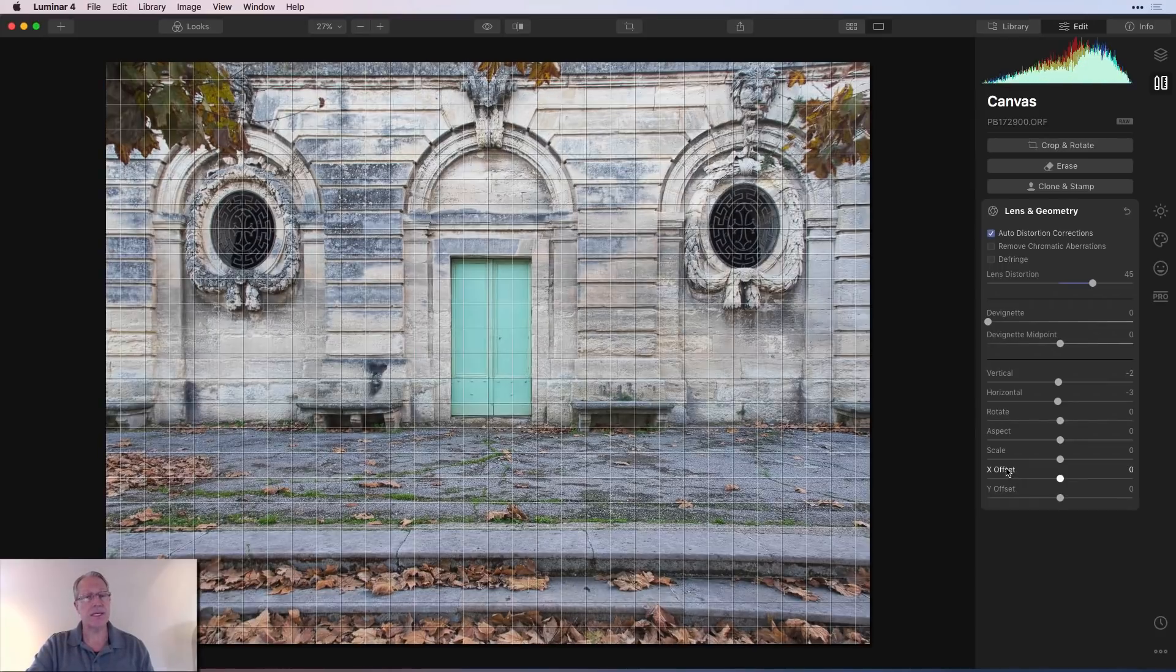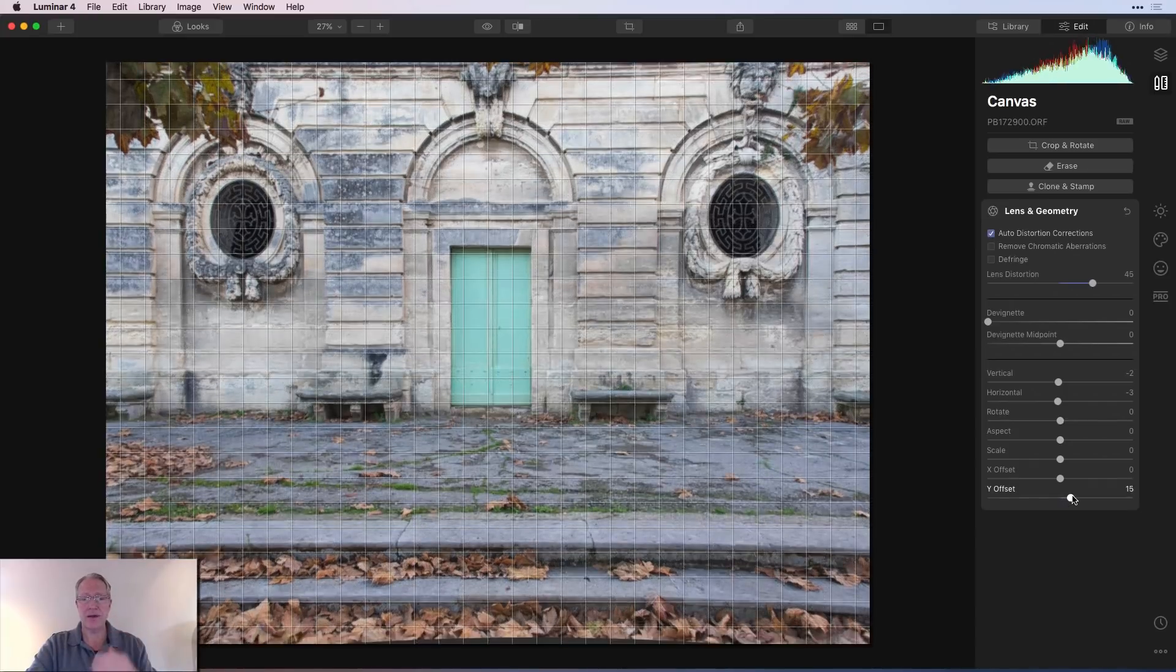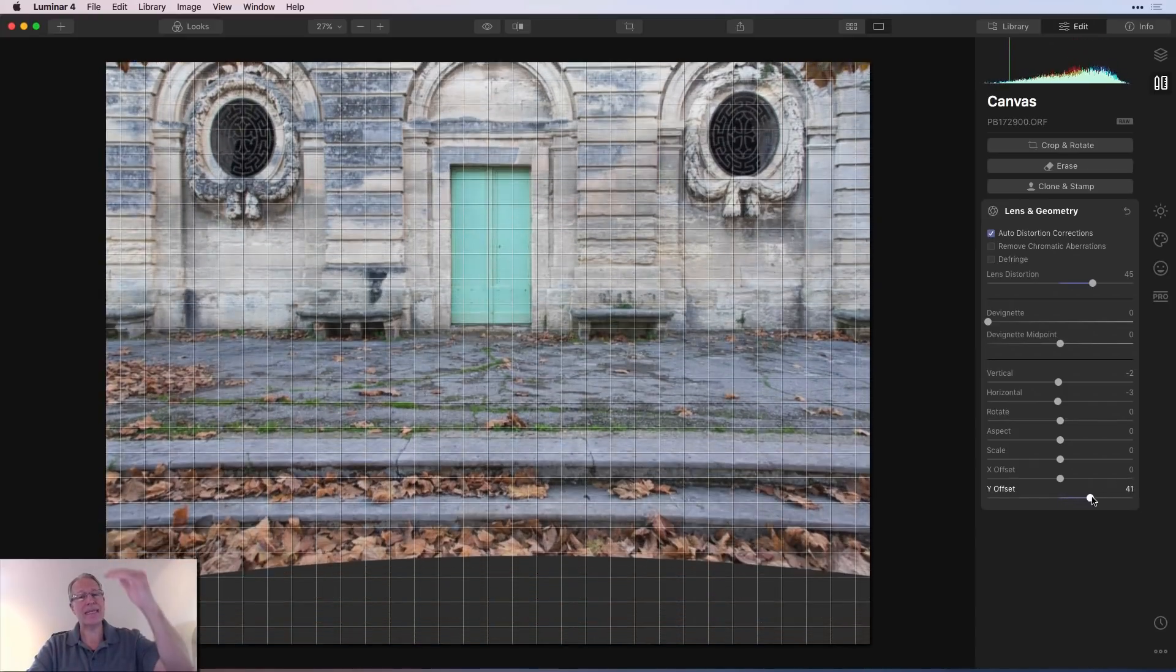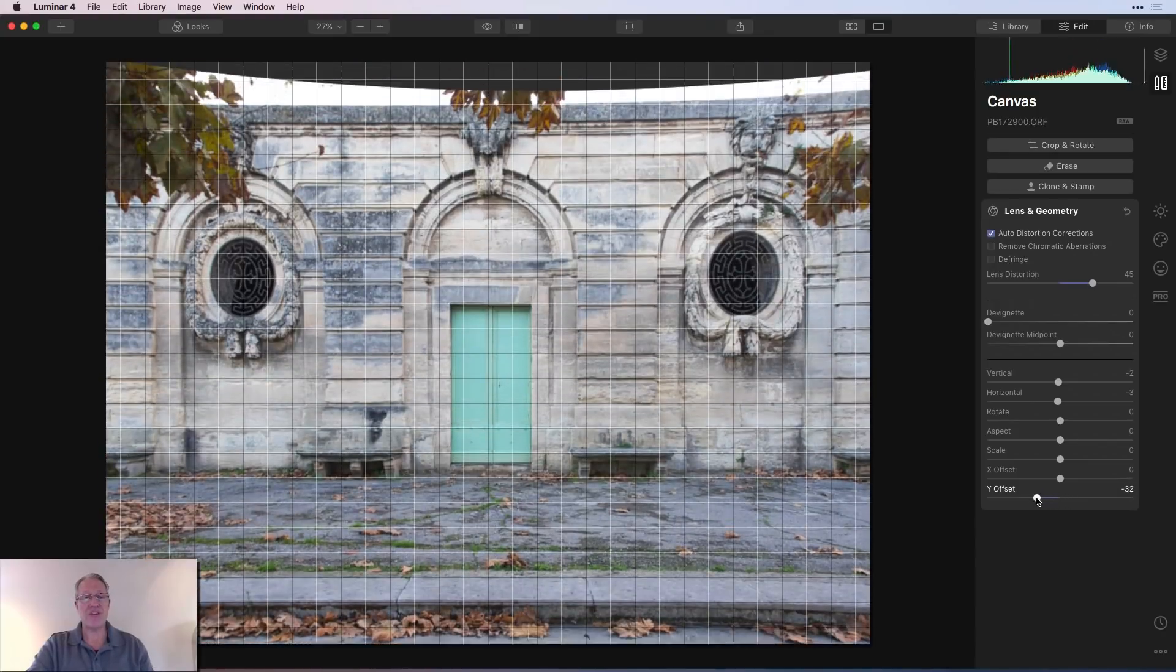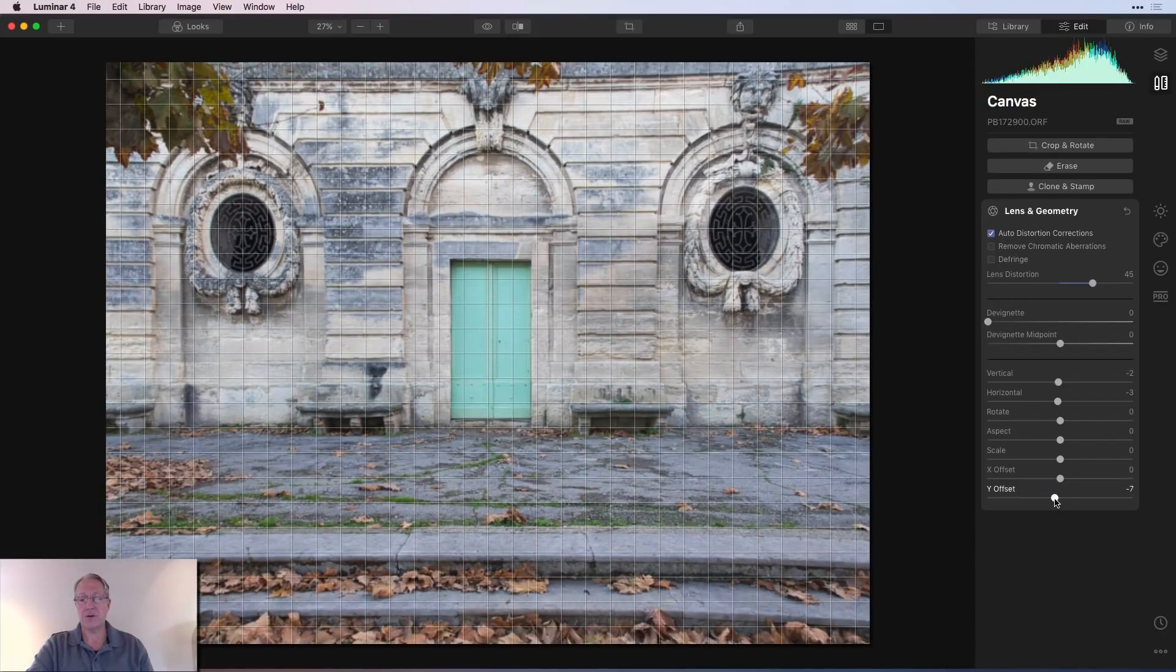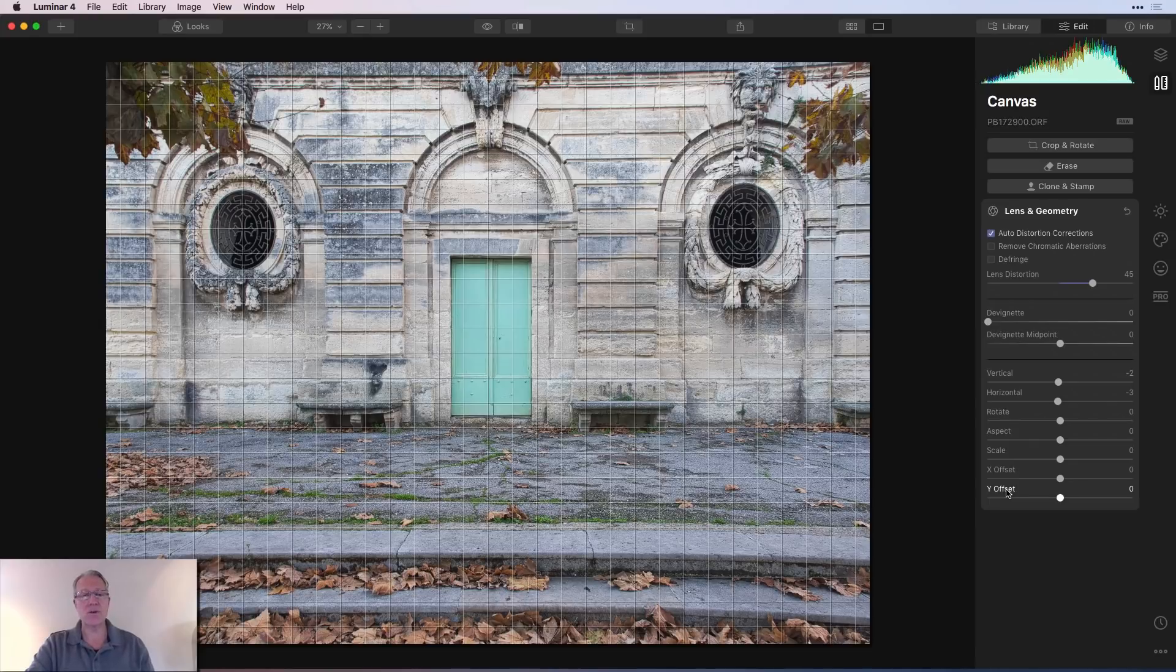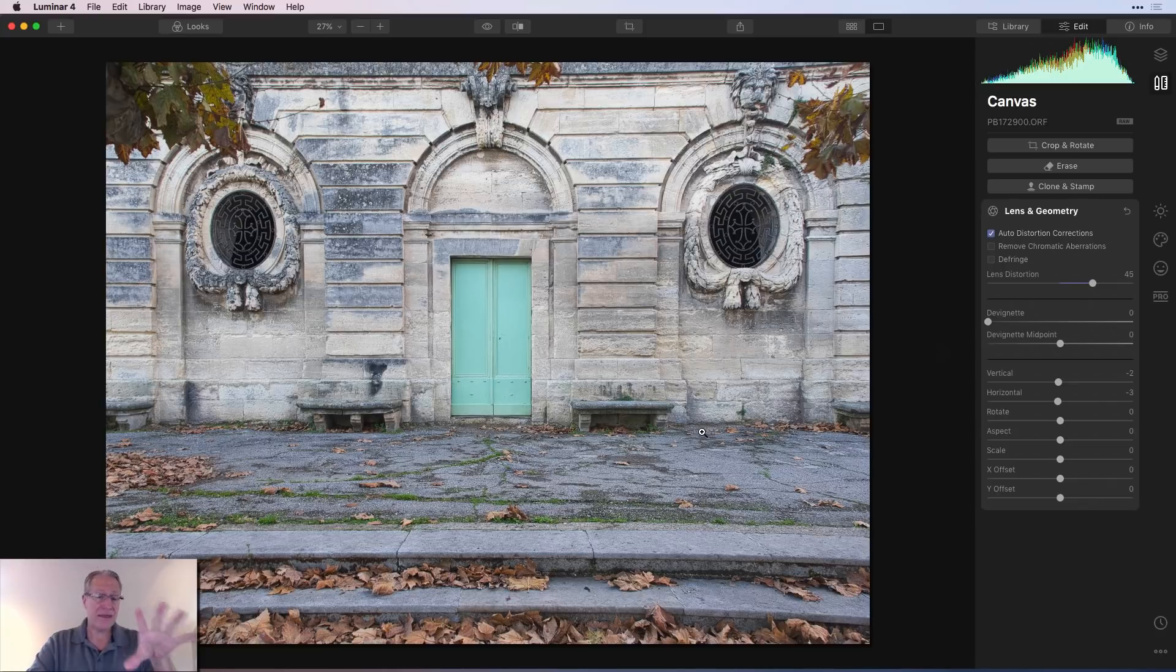You can just double click these to reset. And then Y offset does the same, but up and down. So as I drag it to the right, it's lifting the photo up. And as I drag it to the left, it's lifting or pushing the photo down. In either case, it allows you to effectively tighten up your composition and get a little bit better view of things.